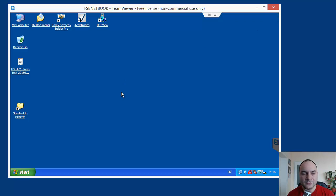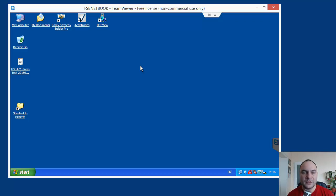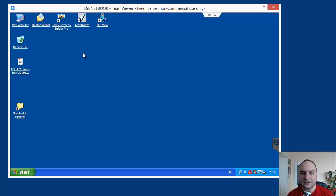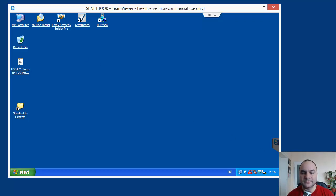In the next video, we will start preparing for strategy builder for live trading. We will import data from our real account. And we will start preparing our accounts. So, thank you for watching. And see you in the next episode. Bye-bye.